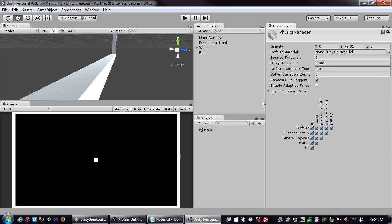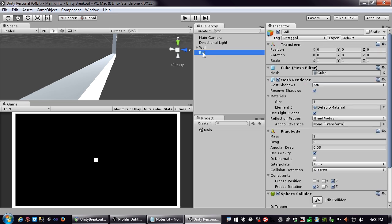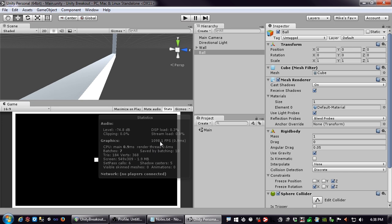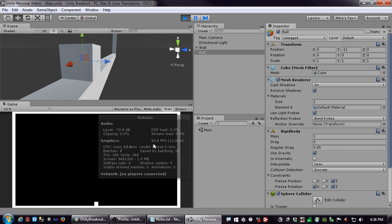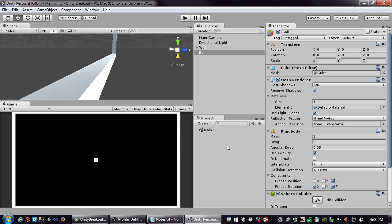In the Physics project settings you have the world settings for physics — there's a complicated layer matrix we won't worry about. What we are curious about is the solver iteration count. The physics engine, I believe, is hard-coded to run at 30 frames per second, so even though the game may be running at 70–80 frames per second, the physics runs at 30.